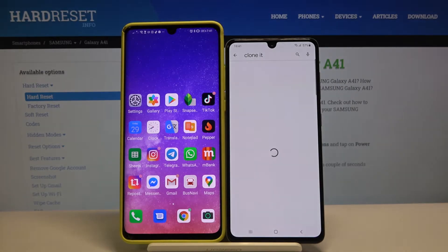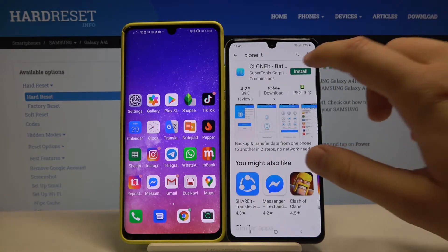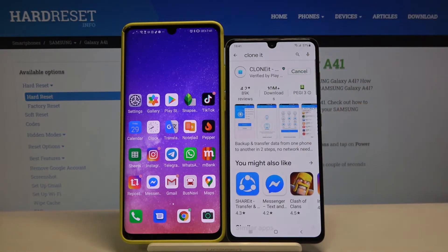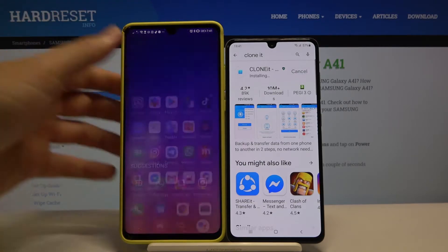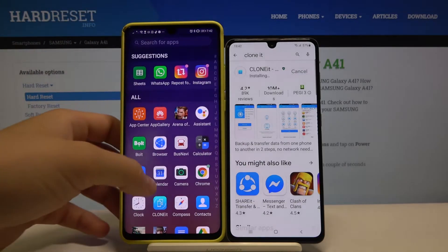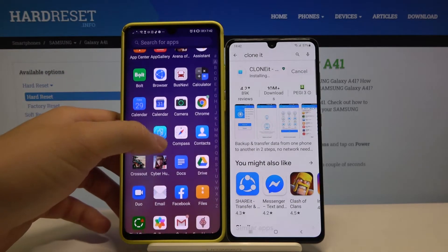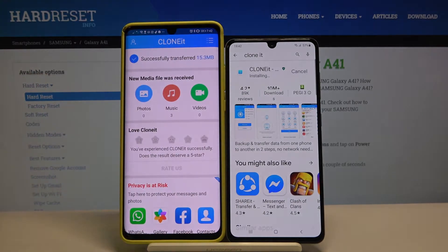This is the application you are going to use, so click on Install and wait a little bit. You have to do the same on the second smartphone, but here I already have the application installed so I can open it.